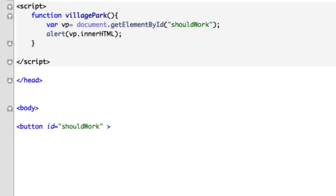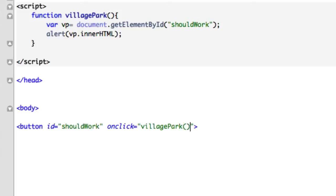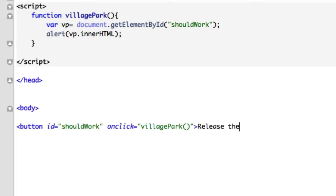We got to call our function. We'll say onclick, which is an event handler. Let's call villagePark. Make sure you include the parameters. Even though we don't have an argument in there, we still need to do that. We'll call our button Release the Hounds. Close out our button tag.